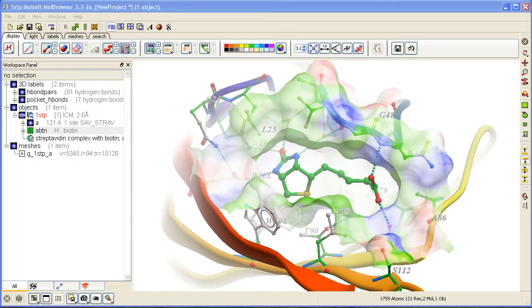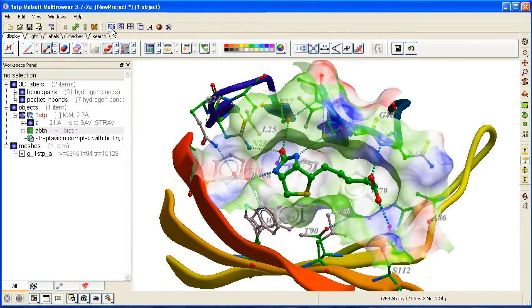How to display the fog effect. The fog effect is usually on by default, and you can remove it or put it on by clicking on this button here.